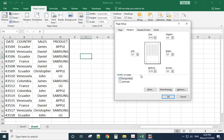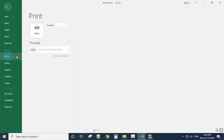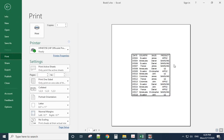If you check the Horizontal box, it will move the table to the middle of the page. If you also check the Vertical box, it will move to the center of the paper. When you print, check the print preview — it is in the middle.